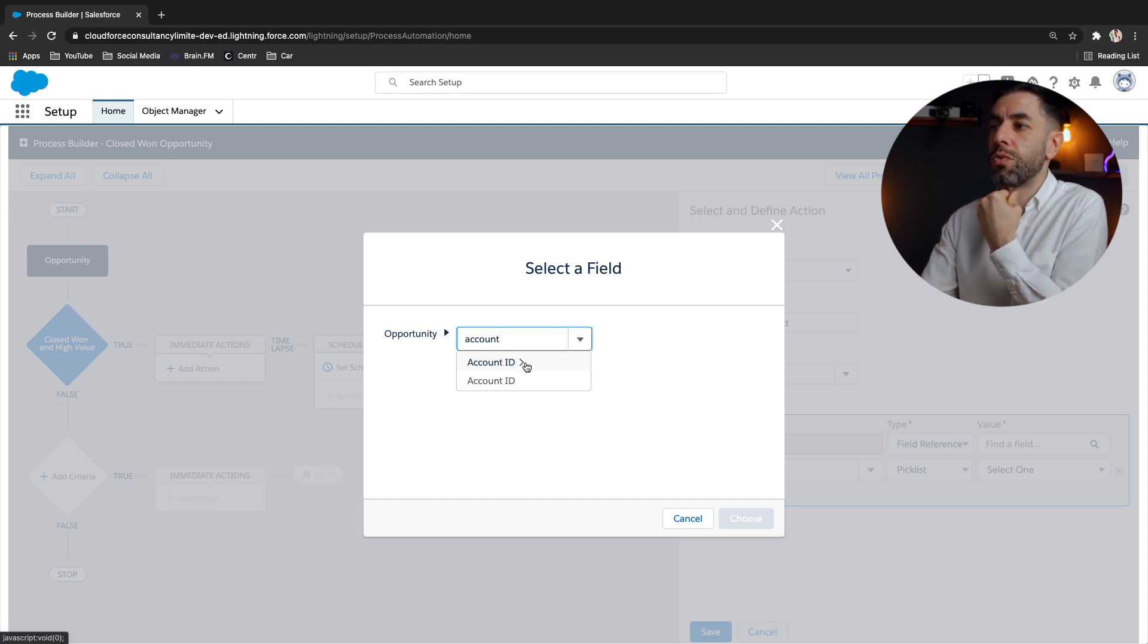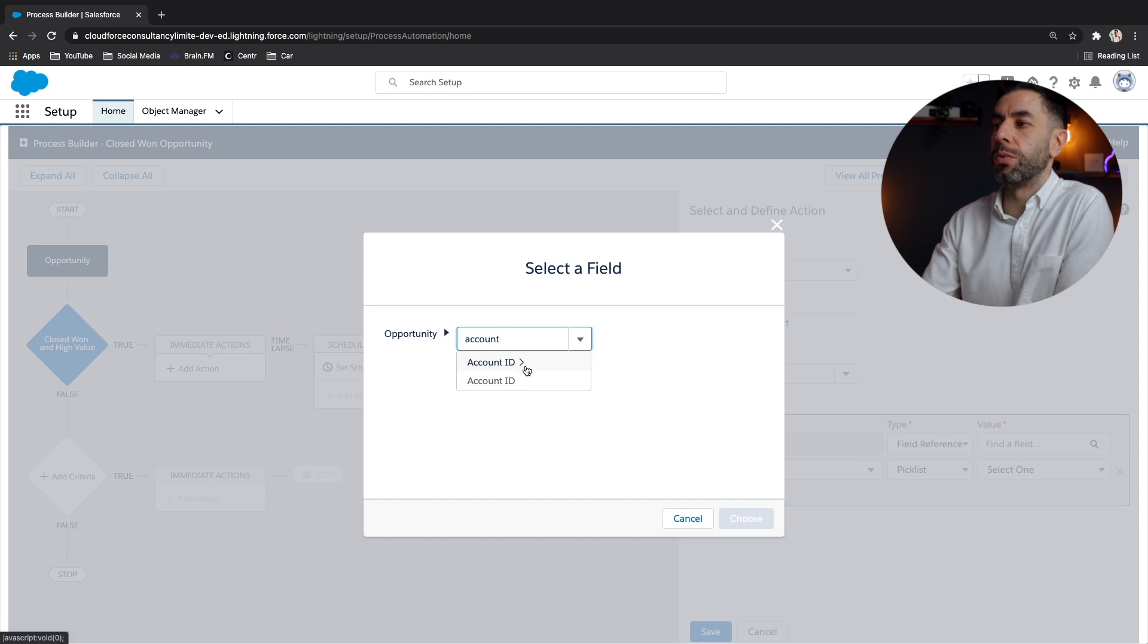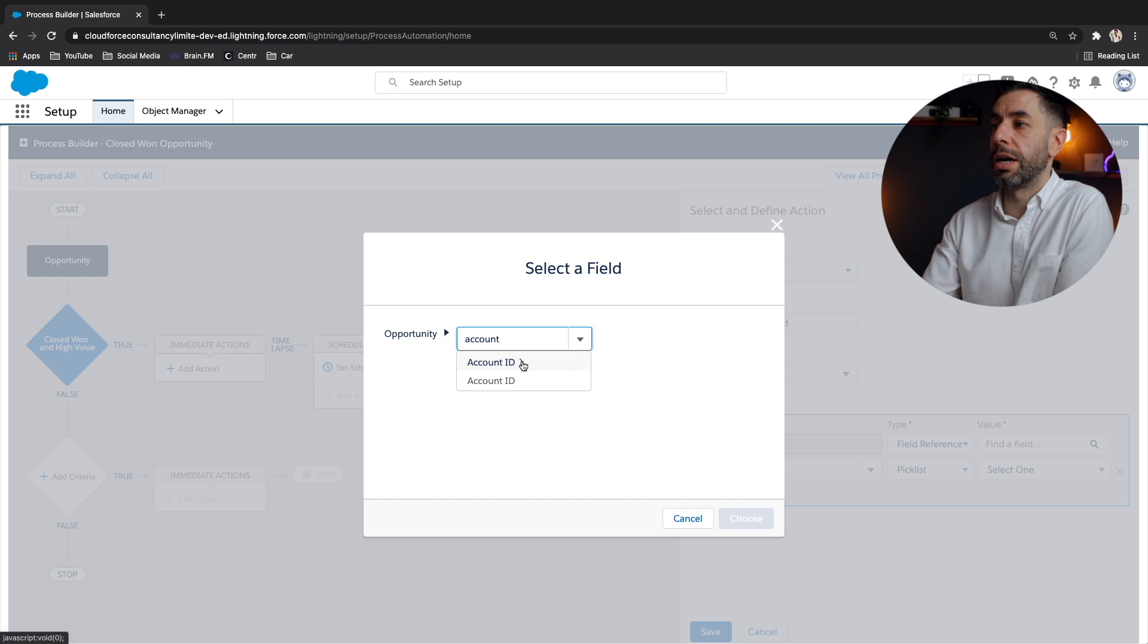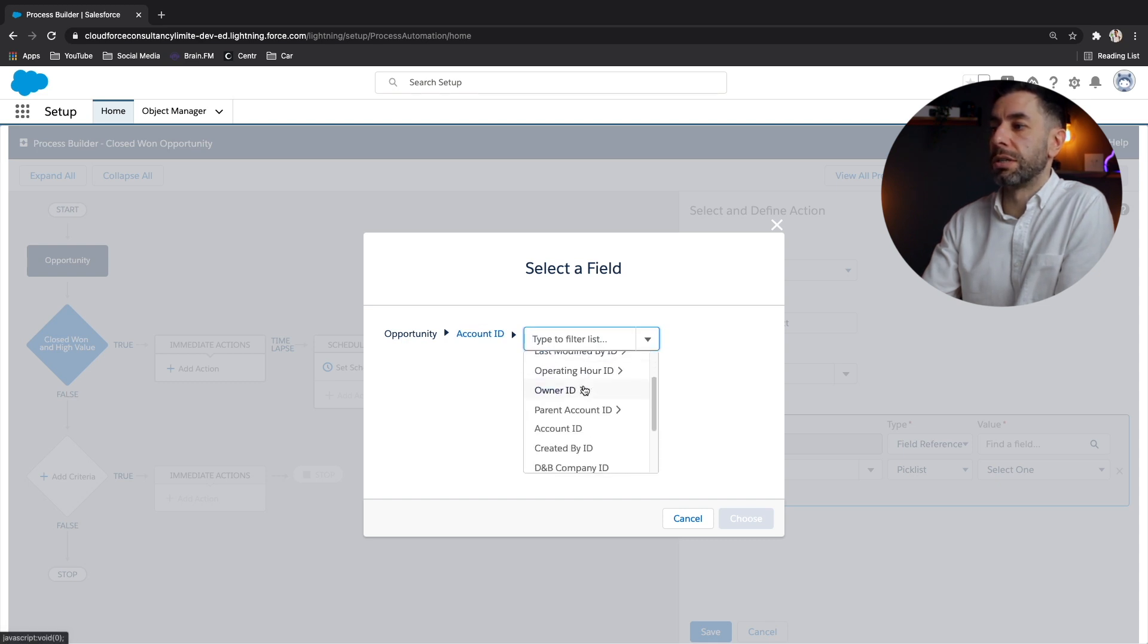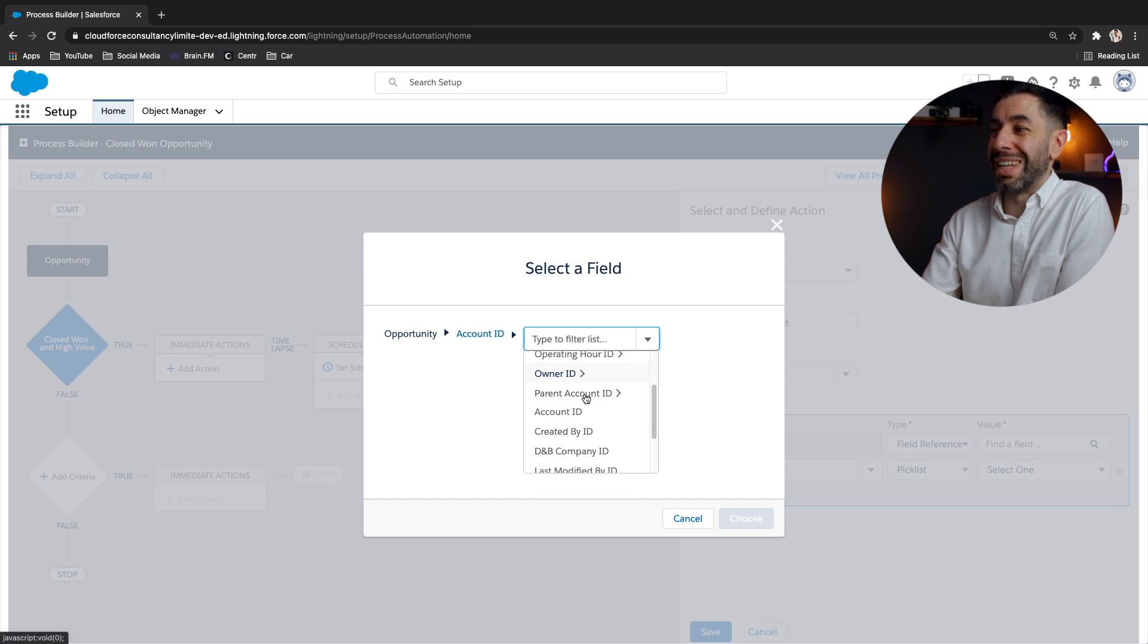So the difference is account ID without an arrow is the field itself. If I click on the one with an arrow, you'll see that this takes me to another dropdown with a load of fields in.